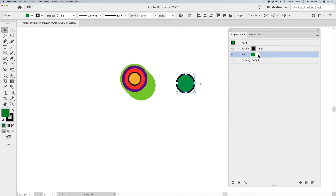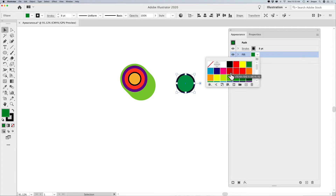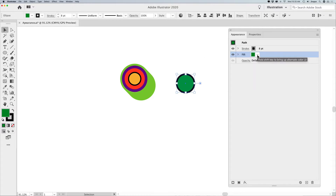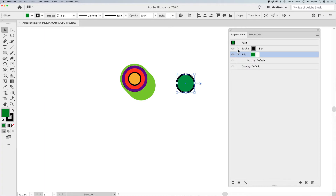Same with the fill — I click on the fill, I have my drop-down menu for my swatches and my colors. Now, what's interesting about the Appearance Panel is that you can go in and you can change the opacity of these items as well.